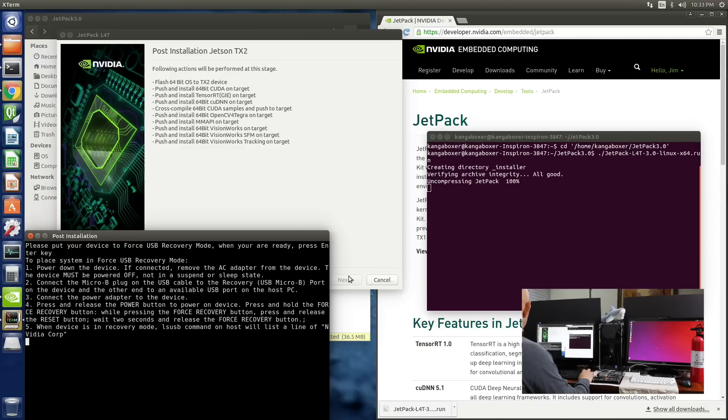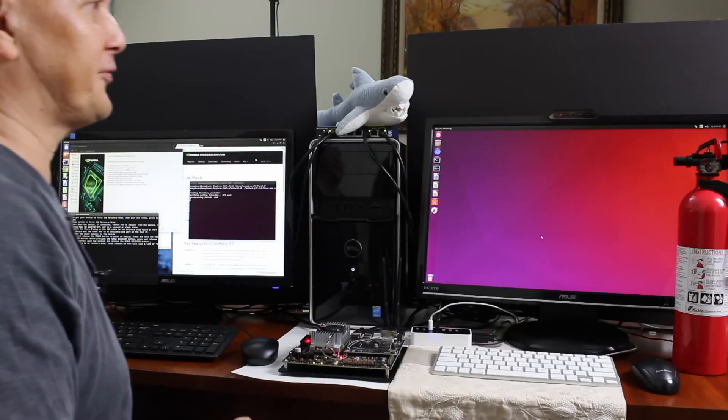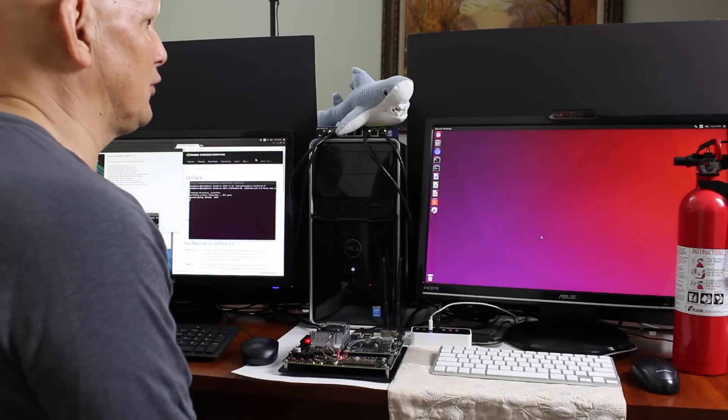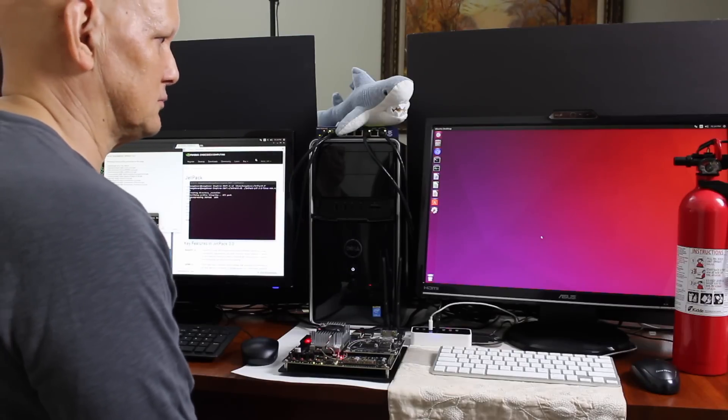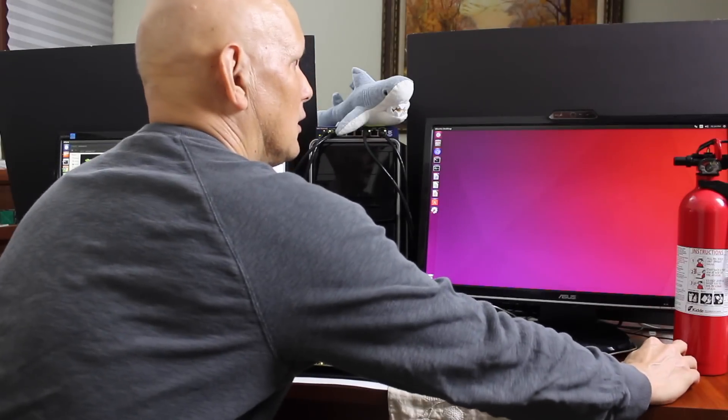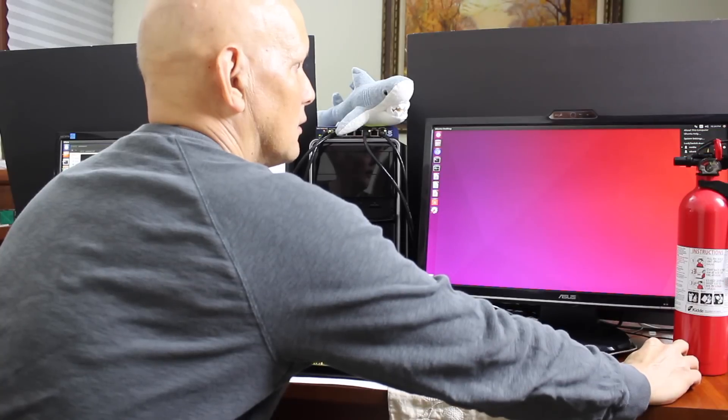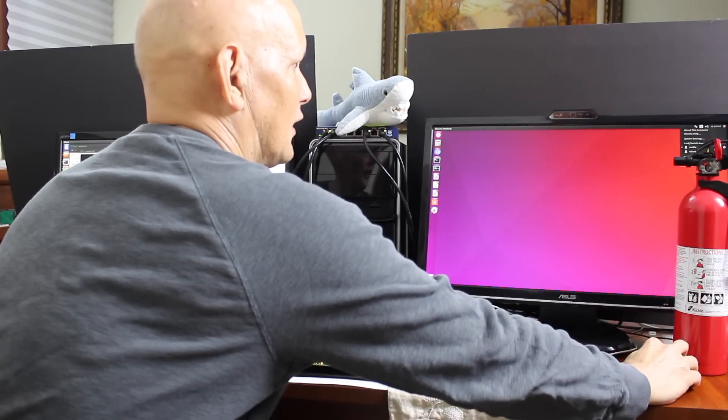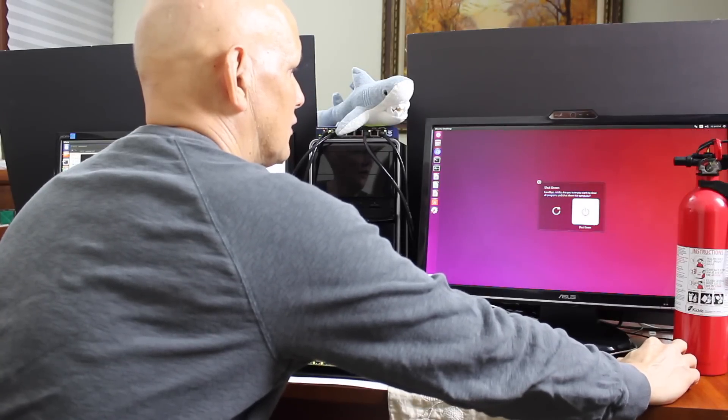Please put your device to force USB recovery mode. When you are ready, press enter. Let's do that. Okay, the first thing that we need to do is shut down our Jetson. Shut down. Shut down.